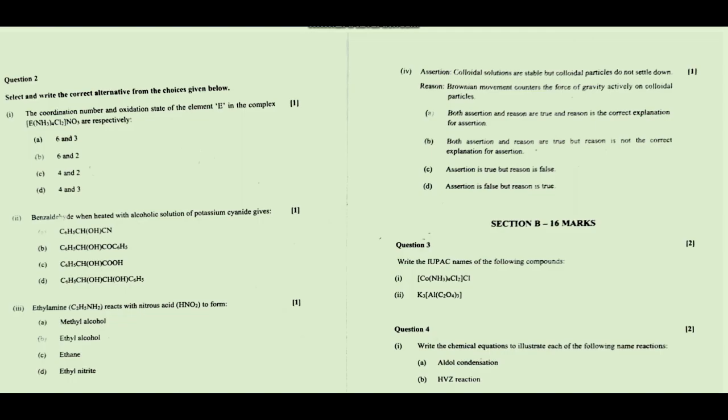Benzaldehyde undergoes dash substitution at which position. Benzaldehyde has an electron-withdrawing group, so it shows meta-directivity towards electrophilic substitution. If you write meta, you have to mention electrophilic substitution. If you write electrophilic, you have to write meta. If you write nucleophilic, then you have to select the right alternative.